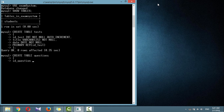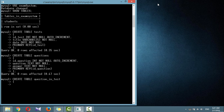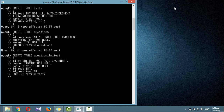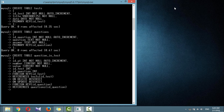First, let's create the tests table and the questions table. Now let's create the child table question_and_test. It has an id_test column, which will be a foreign key referencing id_test in the tests table — remember both columns must have the same data type and size. The id_question column will be a foreign key referencing id_question in the questions table.